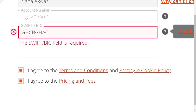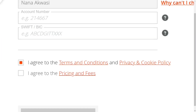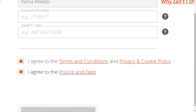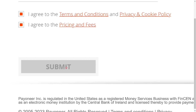Check the two boxes to agree to their terms and conditions and their pricing. Then click 'Submit' and your account will be created successfully. Thank you for watching this video — please like it and see you in the next video.